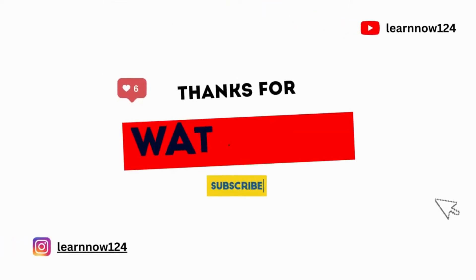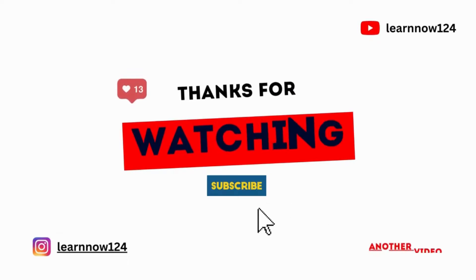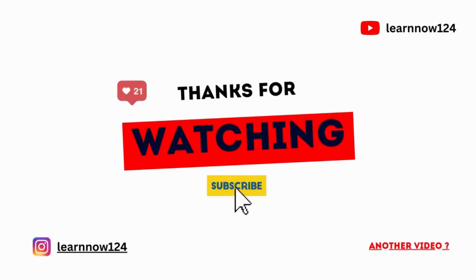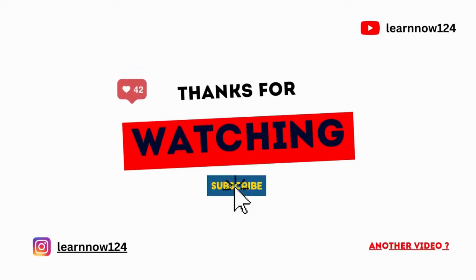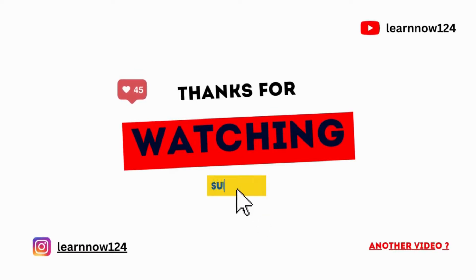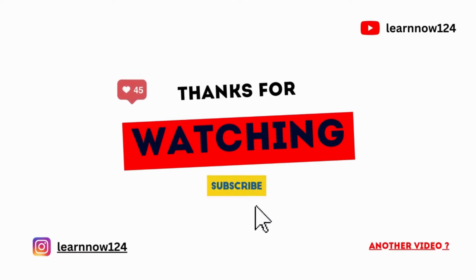That's it for this video. In the next video, we will see how to create time intelligence functions in Power BI. So stay tuned and don't forget to subscribe to my channel for more Power BI tutorials and tips. Thank you for watching.